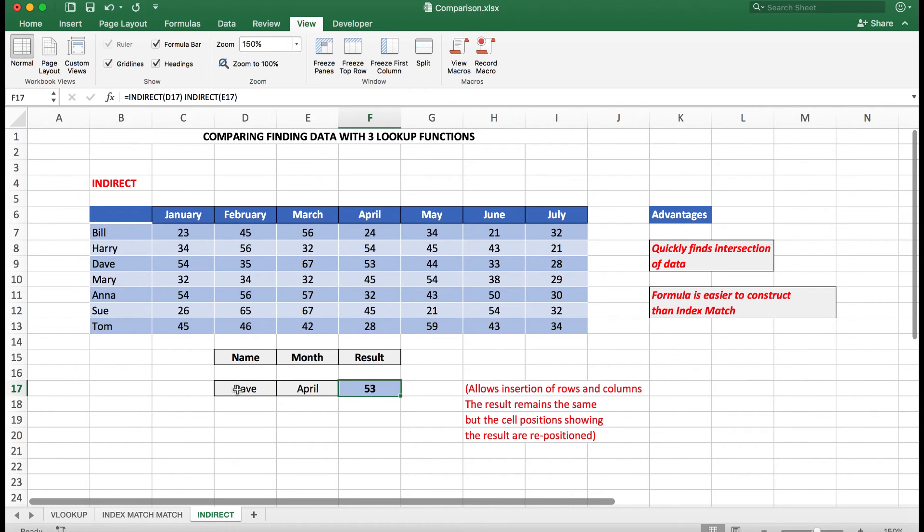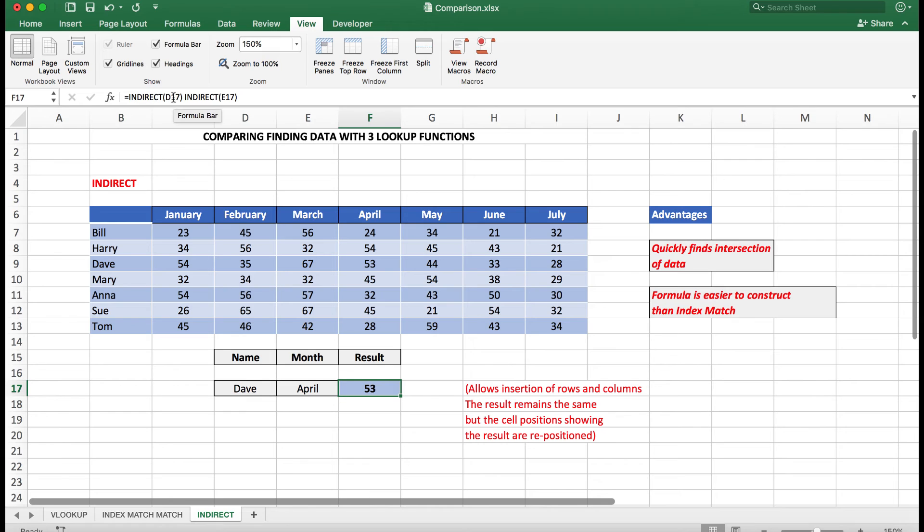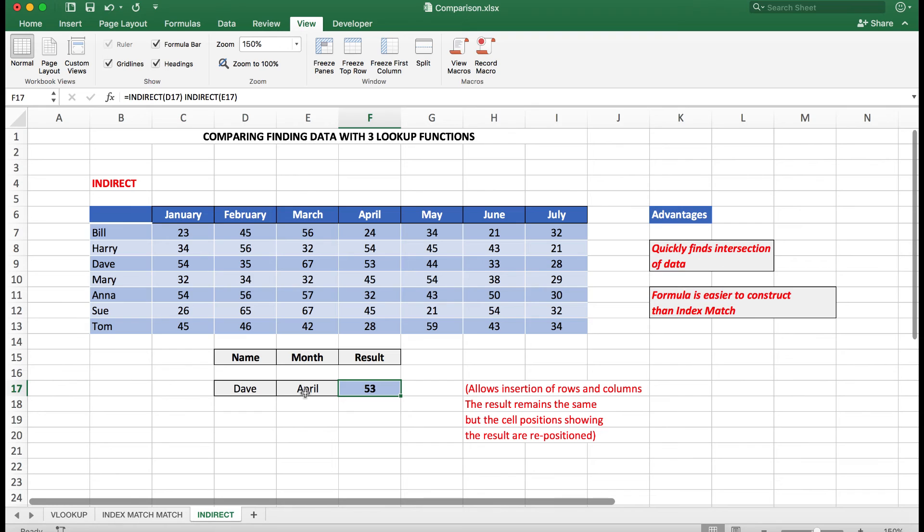And the formula works like this: equals, look in D17—what's the name? Dave. Because what Indirect does, it shows me the value which is brought in from the cell reference that I use in the formula. In other words, it looks in D17, so it's really saying Indirect Dave there. Then I follow that with a space, most important, and then I say Indirect again looking at E17, which is April in E17.